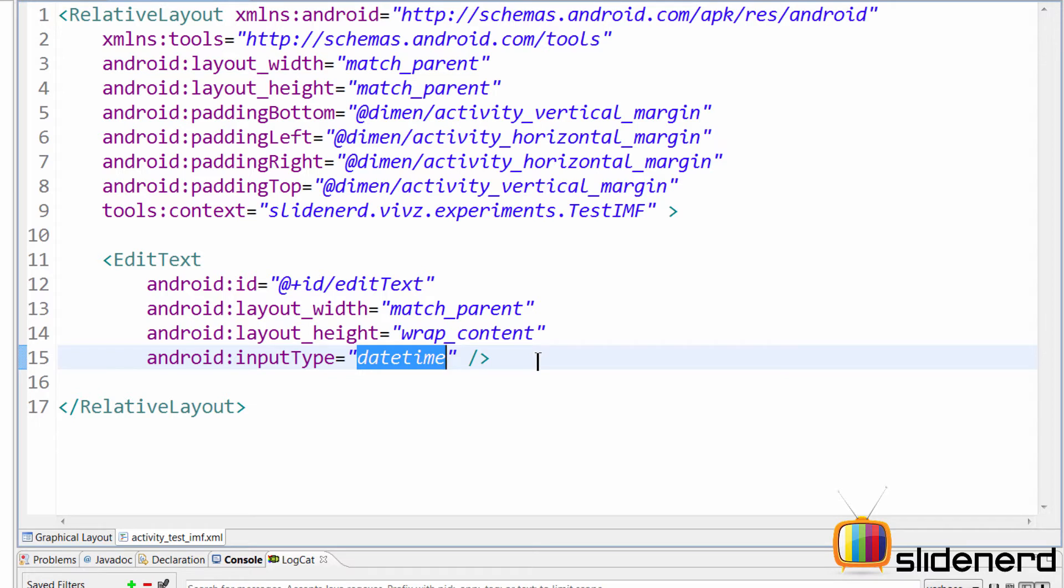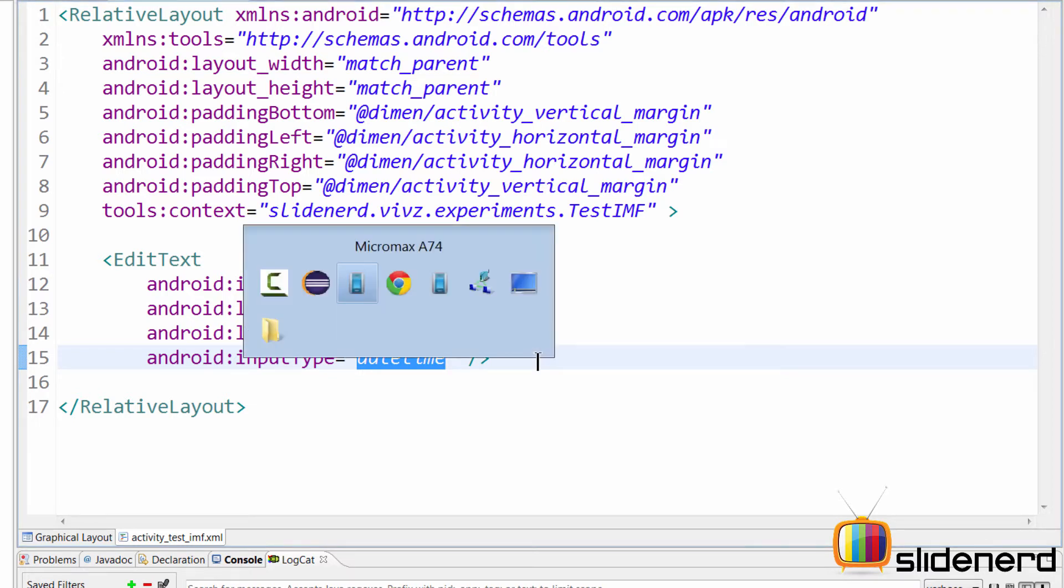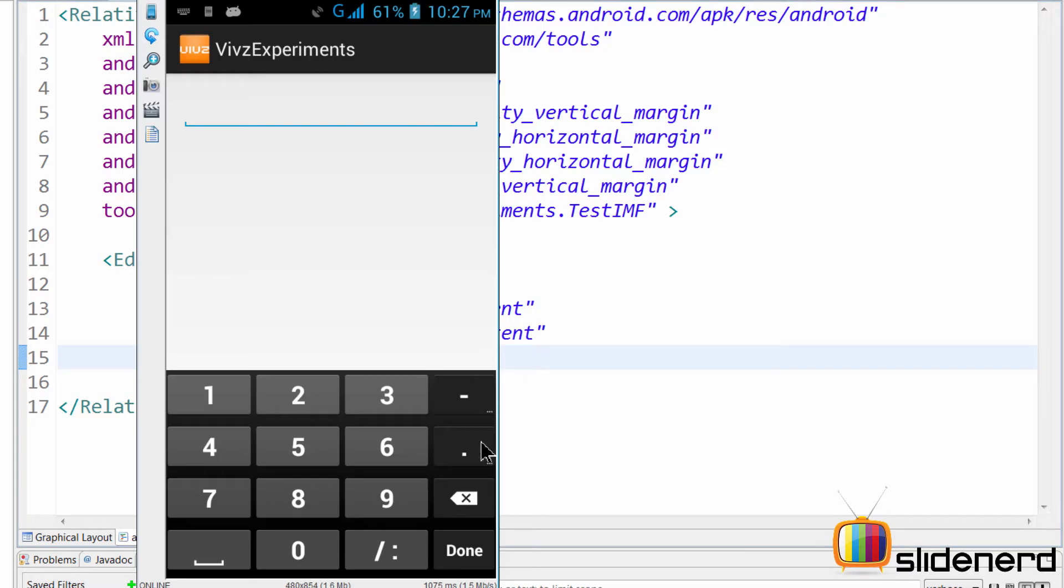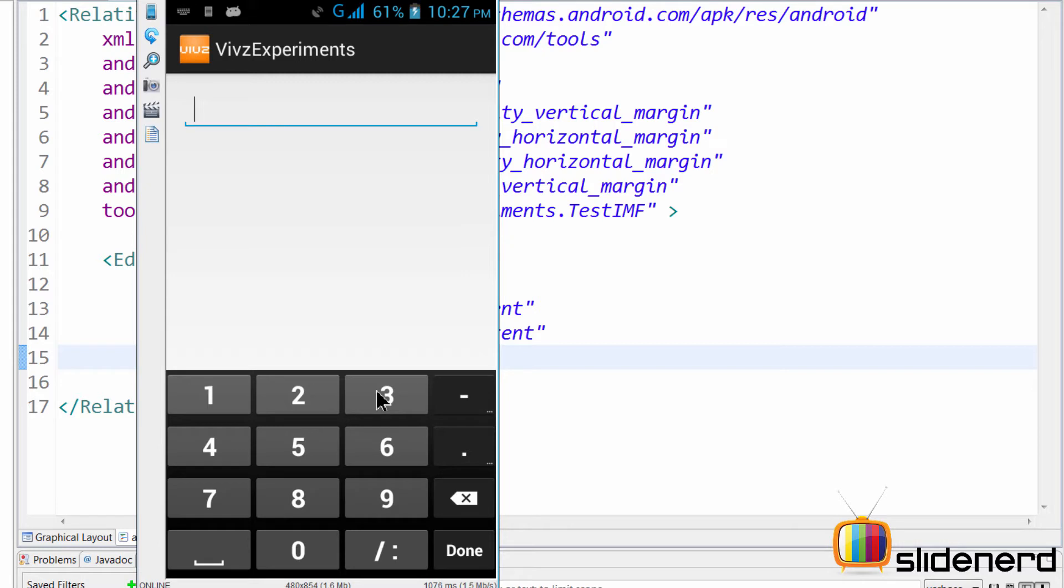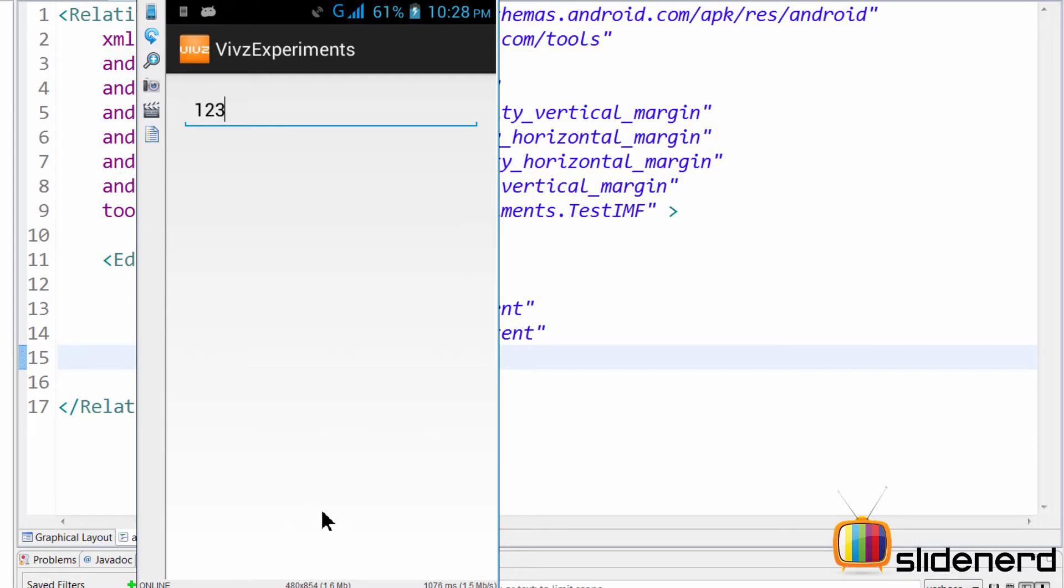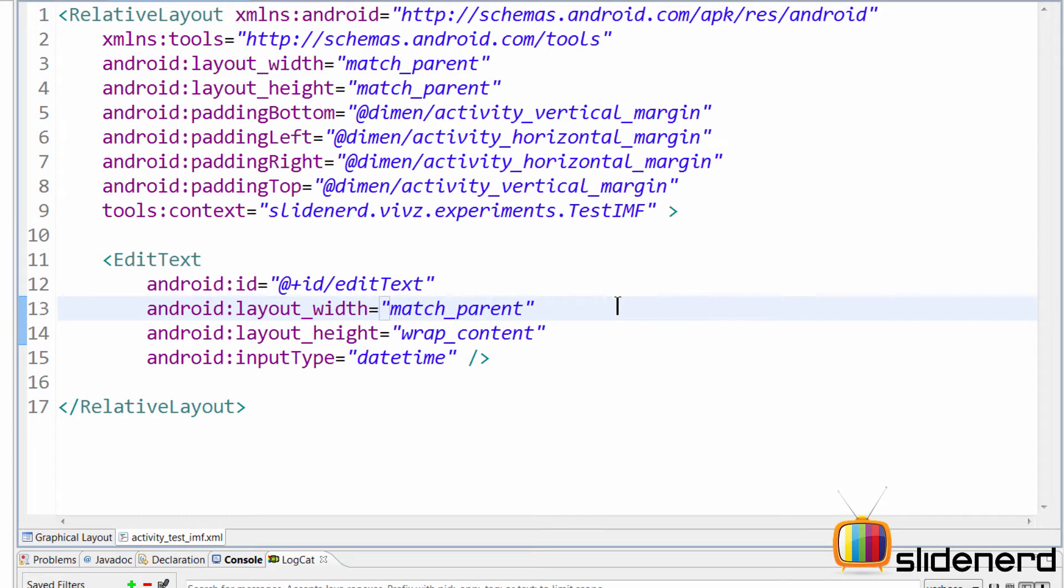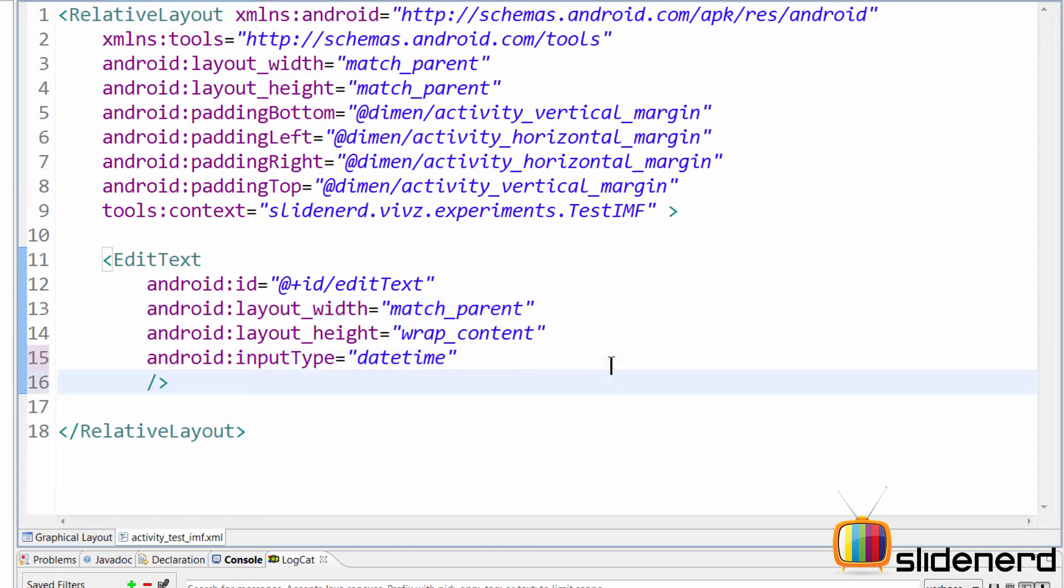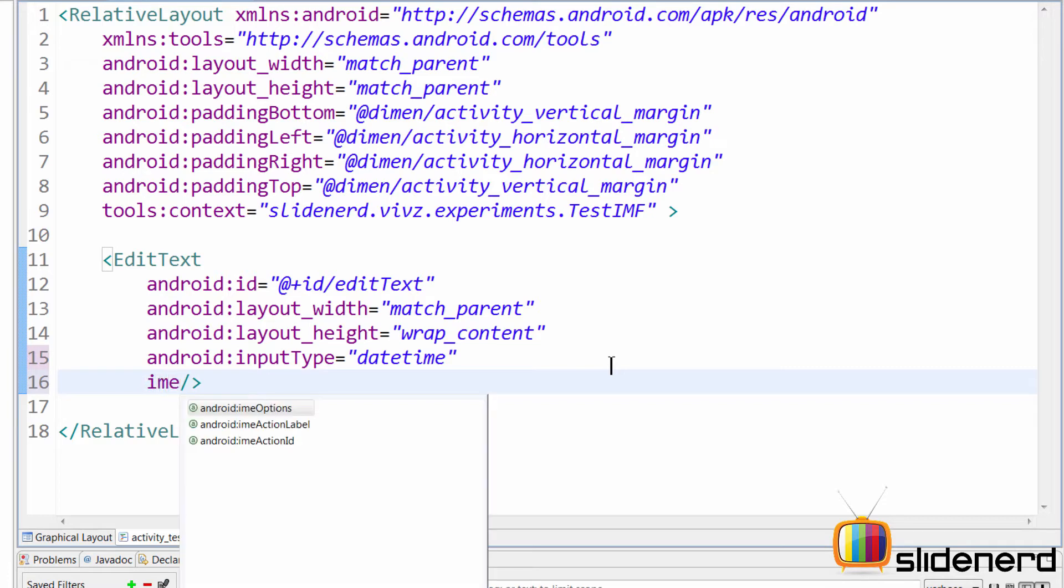So next thing that we are going to talk about is this button over here. So go back here, there's this button which says done over here. Can we change that button to something else and can we receive events from over here? Let's say if I enter one, two, three over here in the keyboard and then I click done over here. What I want is that number to disappear and this input to get registered or something like that. So how do we do that? Well, to control what appears in the button, there's another attribute called IME options.